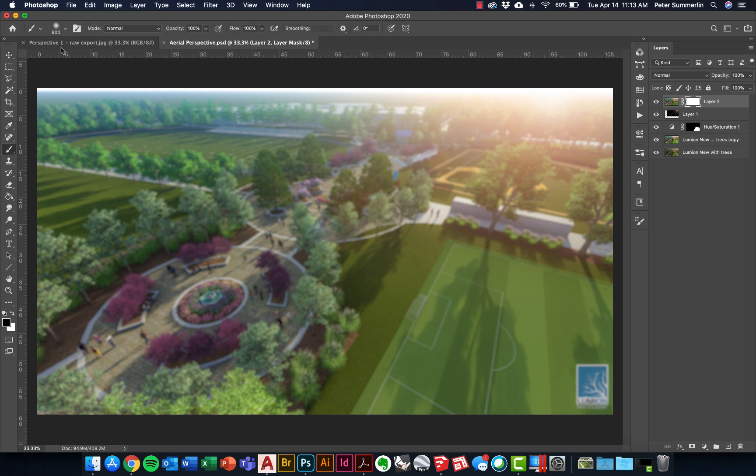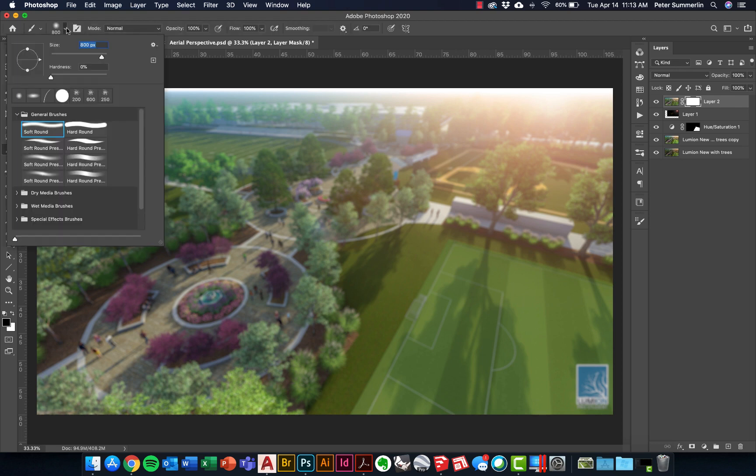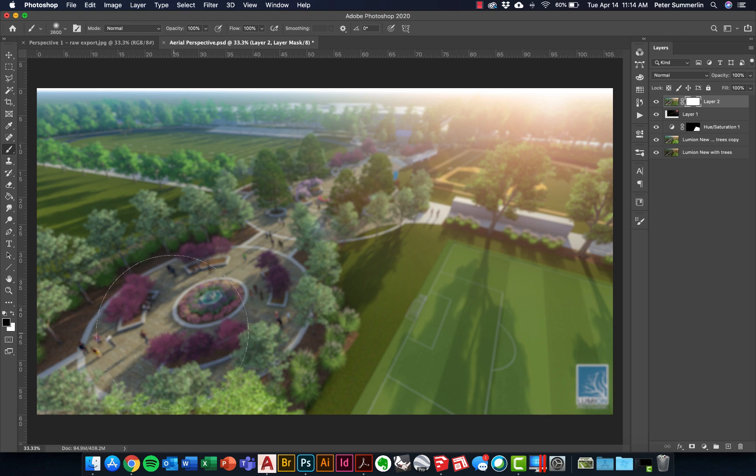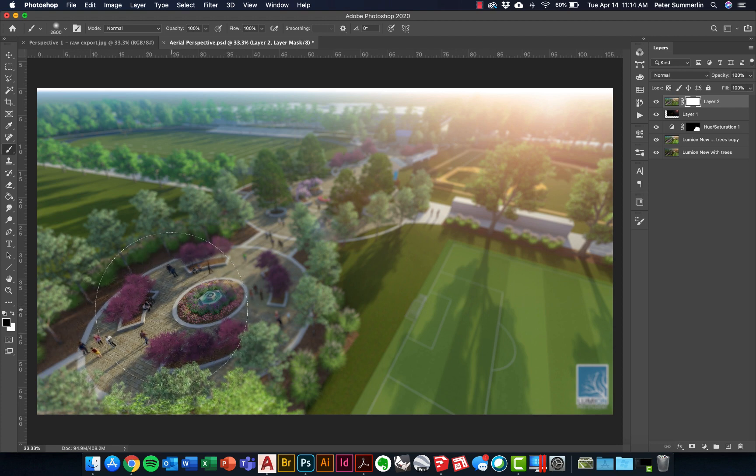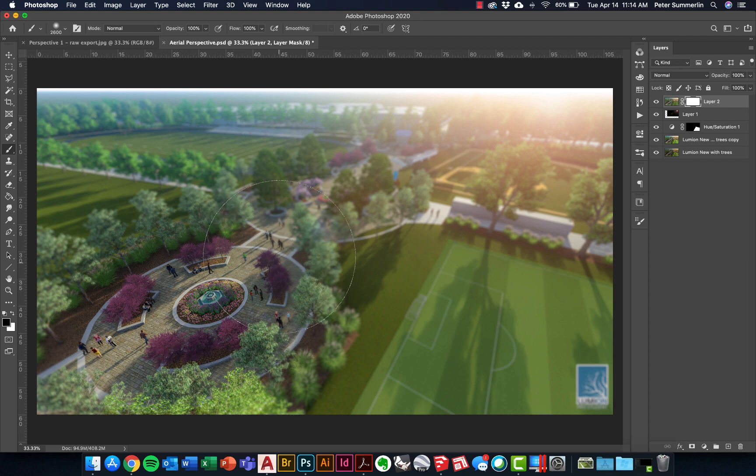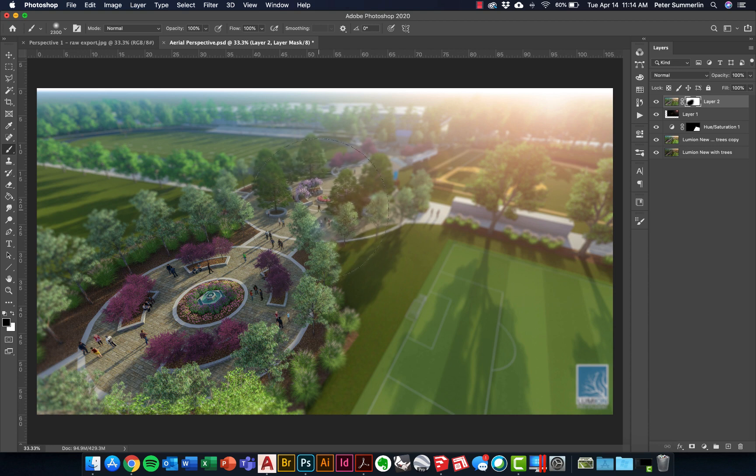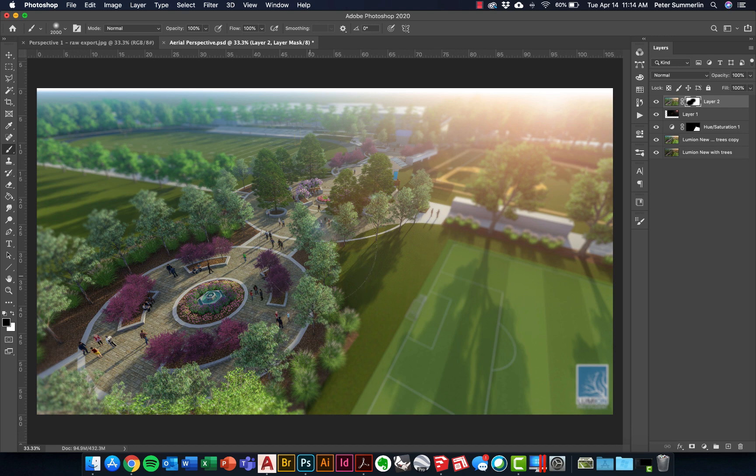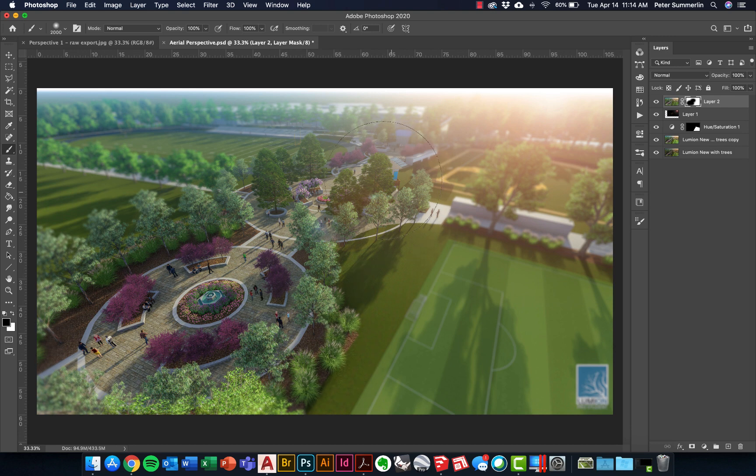I'm going to hit B for brush and grab a soft, round brush. What this is going to allow me to do is create a large brush and just paint in the areas with black. You can see it's showing up in my layer mask here, and it's going to reveal the area that I want to be in focus.